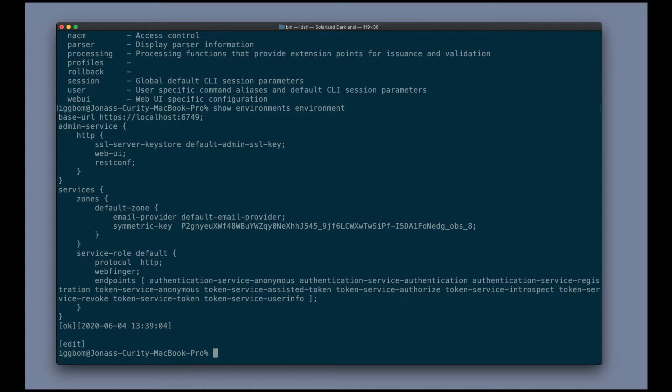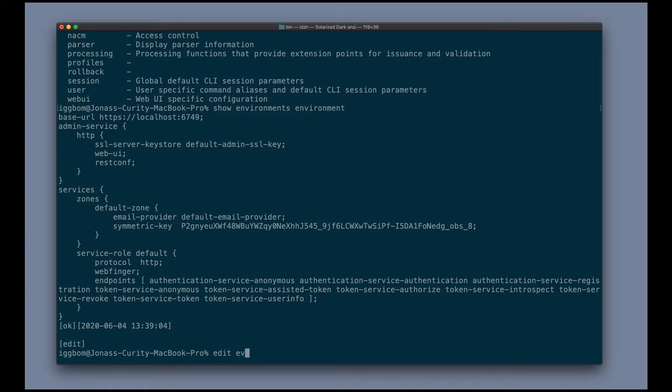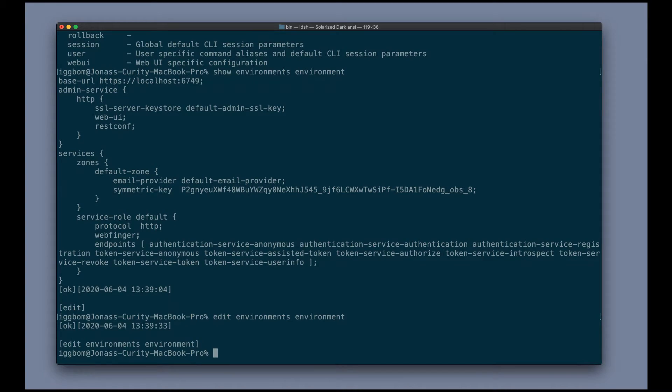The entire configuration structure is essentially like a tree structure, so we can navigate this tree structure as well. And I can enter this environments environment branch of the tree by using the edit command. So if we run edit environments environment, now I'm actually in this part of the configuration tree.